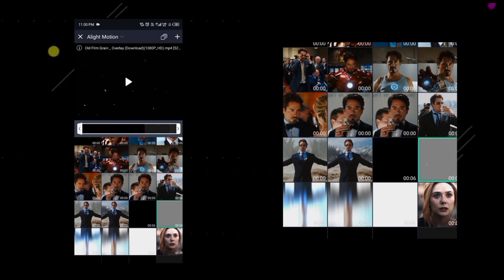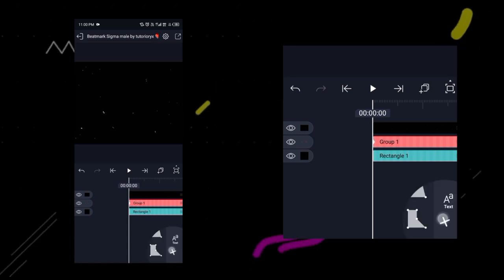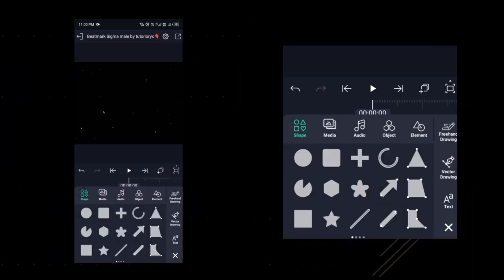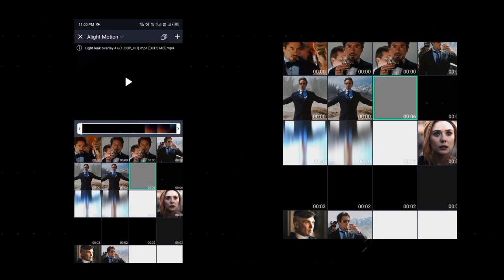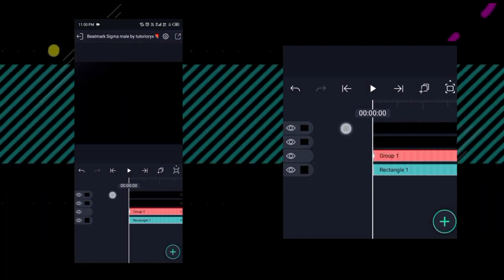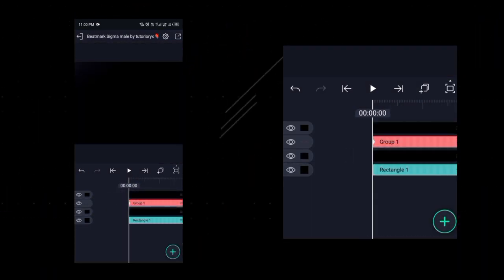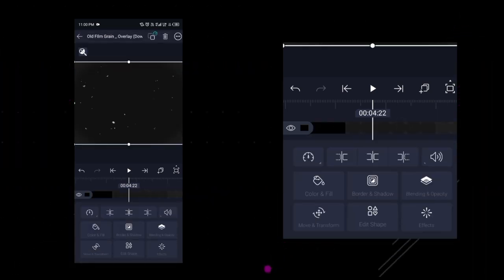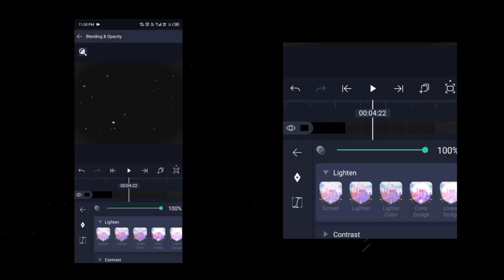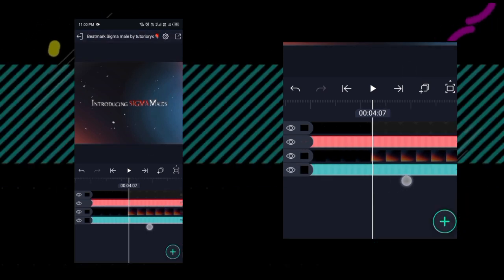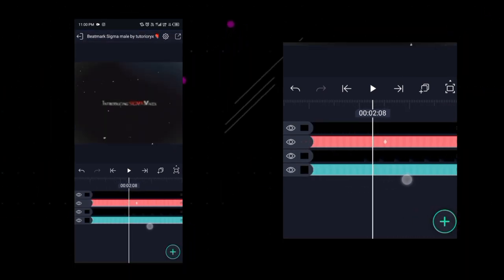Open the folder where you have downloaded the overlay provided and add the old movie overlay. After selecting the overlay, click on the plus icon and the overlay will be added. Now add the second overlay in the same way, then bring the second overlay under Group 1 by long press. Click on the first overlay, then click on Blending and Opacity and set it to Screen in Lighten.